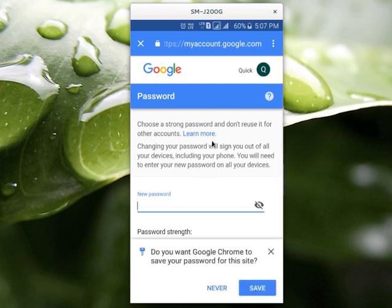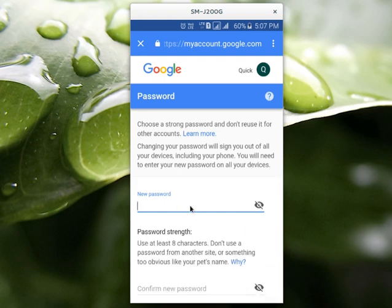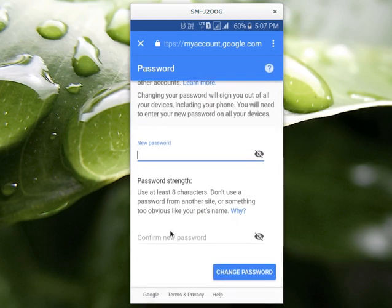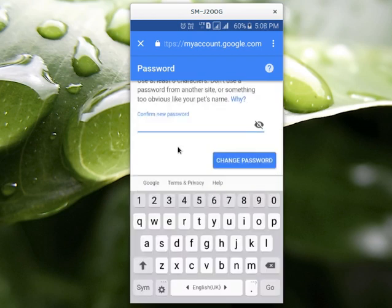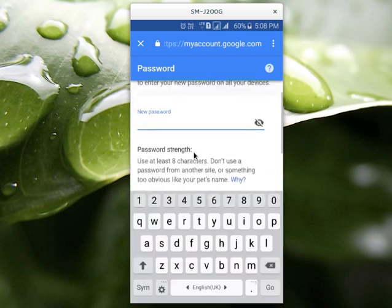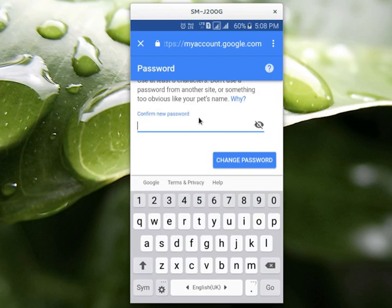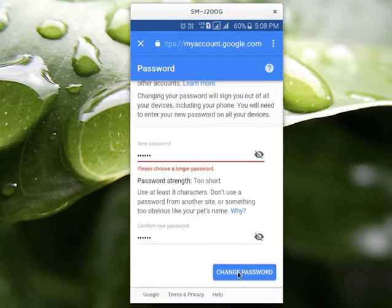So after that, you would see a window like this. There is a password field — enter the new password. Then confirm it. After that, select Change Password. So this way, we can change your Gmail or Google password from an Android phone.